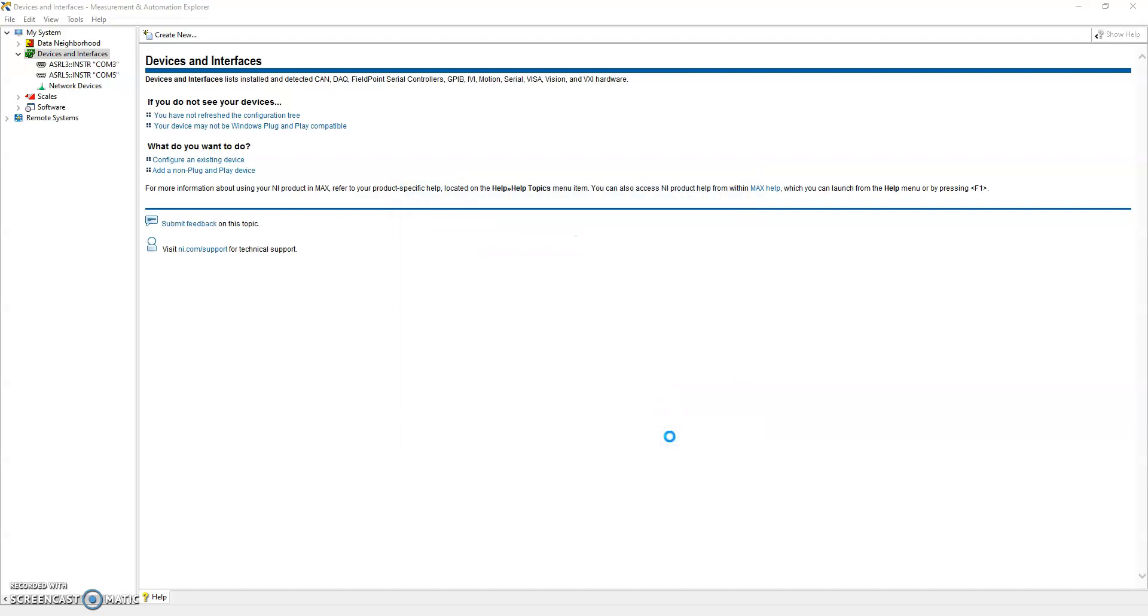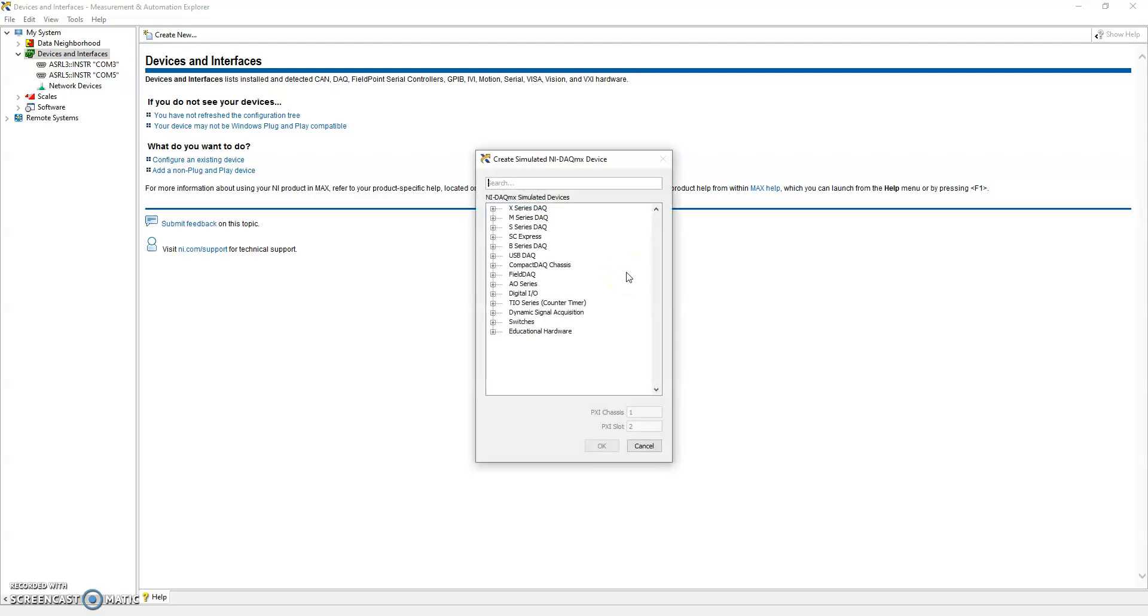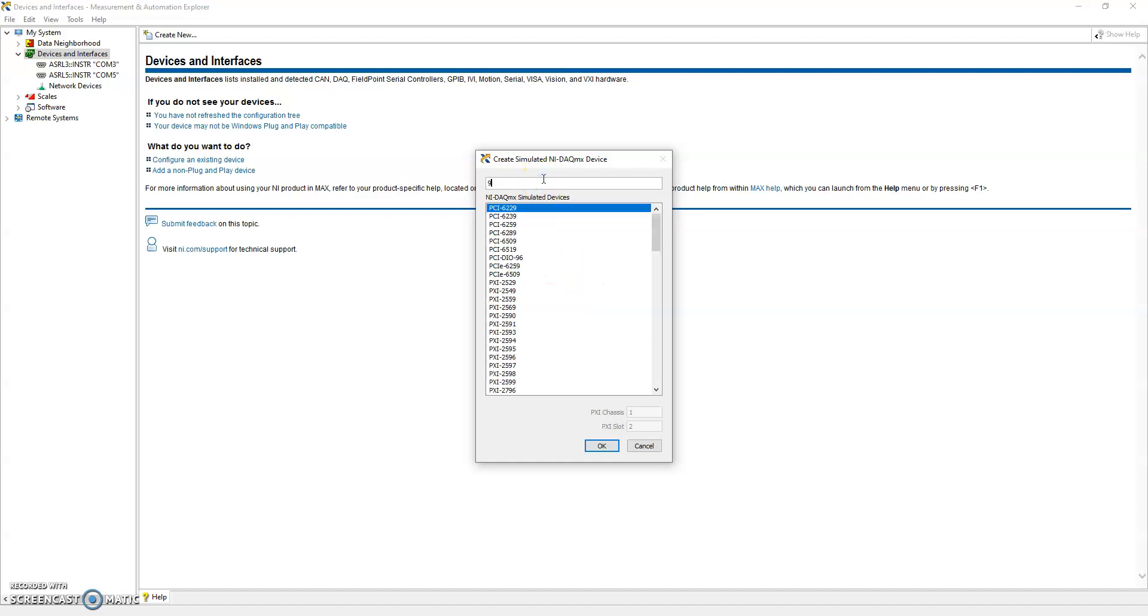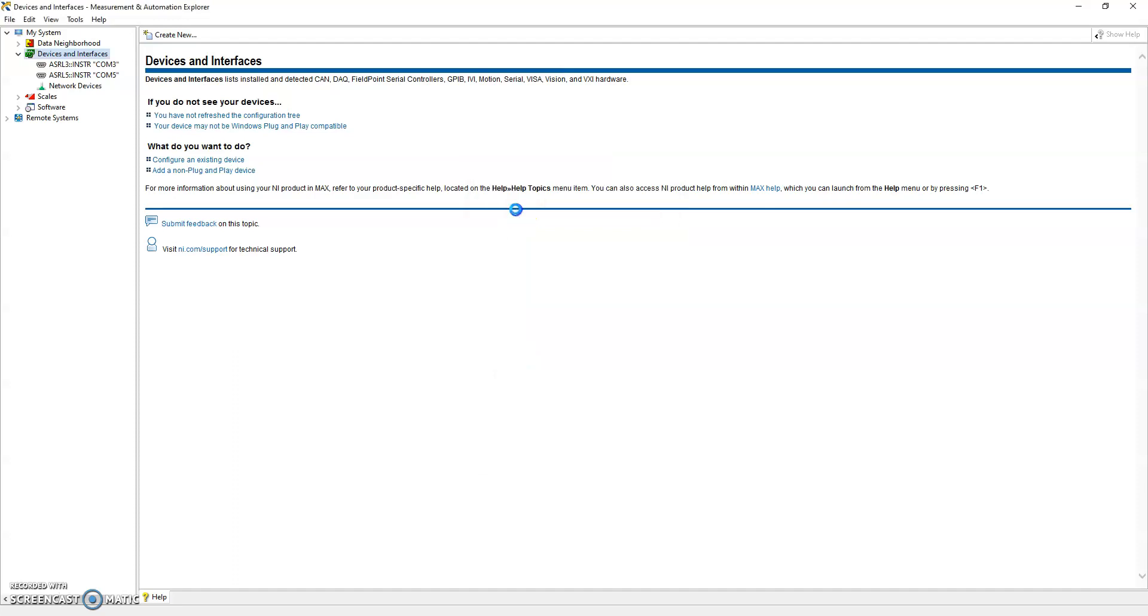Then you'll be prompted in a moment to select what kind of chassis that you want to actually simulate. In this case we're going to go ahead with one that we already know, which is the 9174, which is a cDAQ. It's a four slot and we're going to double click on that and it's going to immediately load a new virtual chassis.